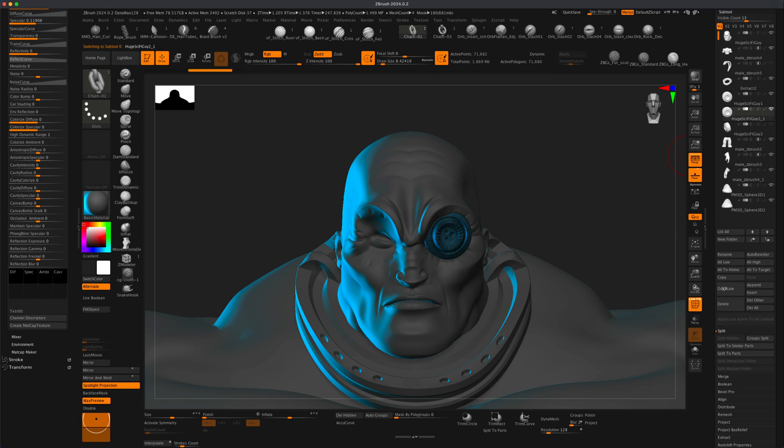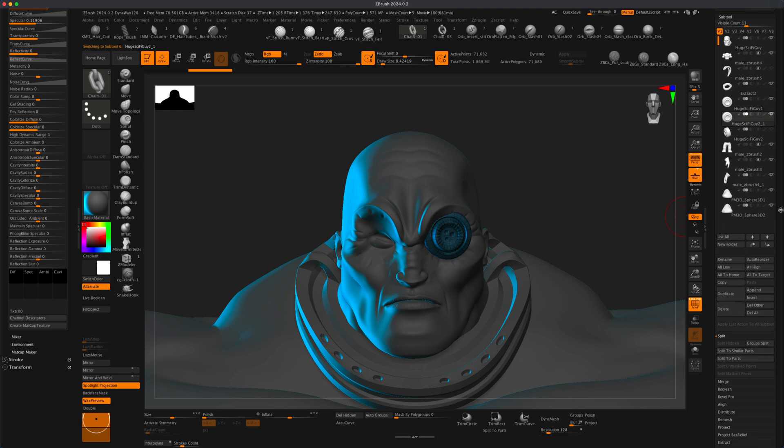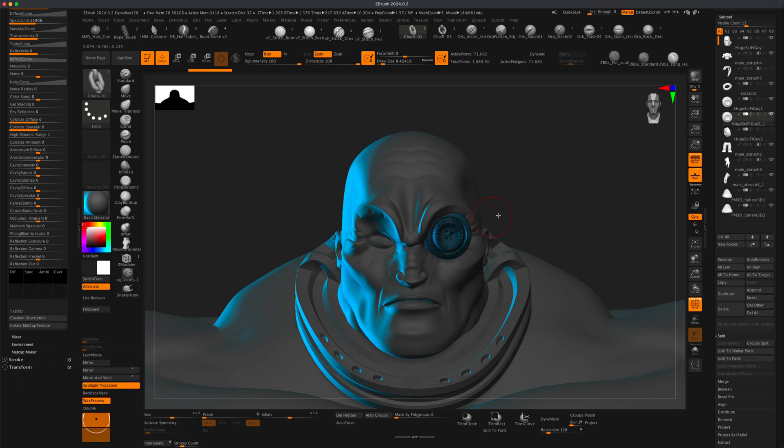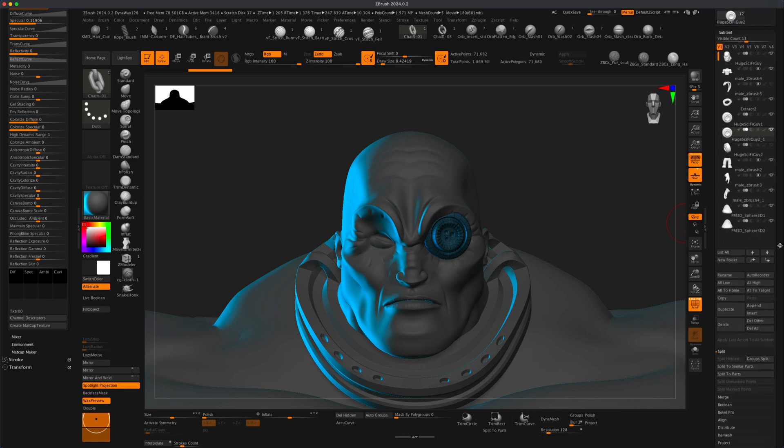So if I say duplicate, I'll create a third one. And let's say I want to copy this over with the subdivision levels by just simply using mirror. Well if I press mirror you can see that I'm going to get a message, a note, this function cannot be applied to a mesh with multiple subdivision levels. But what happens if I want to maintain the subdivision levels and on top of that I also need to mirror it over. What do you do then?